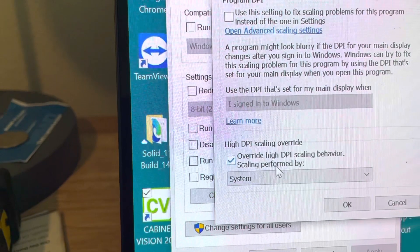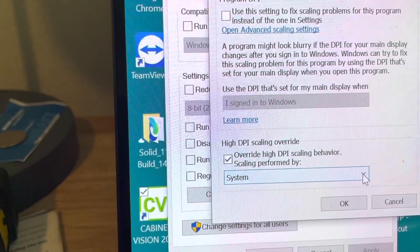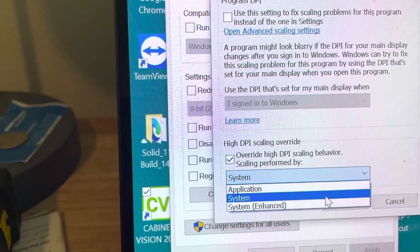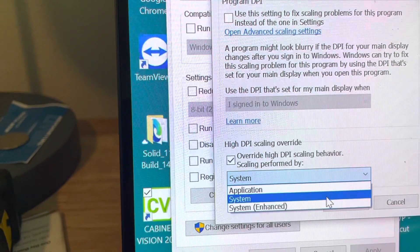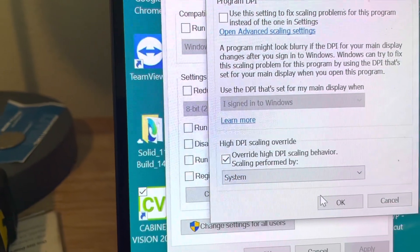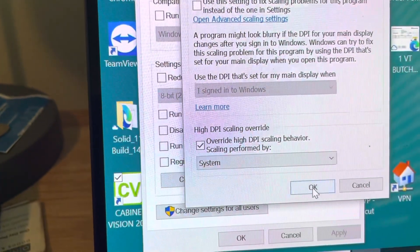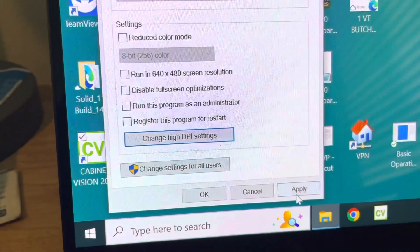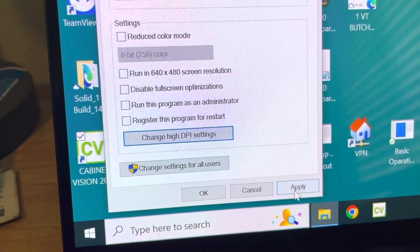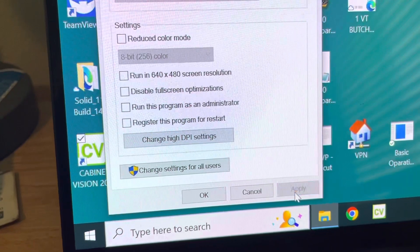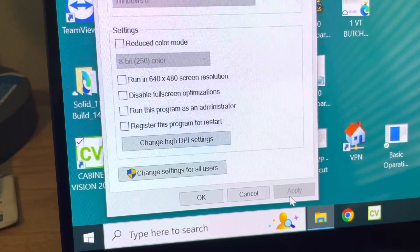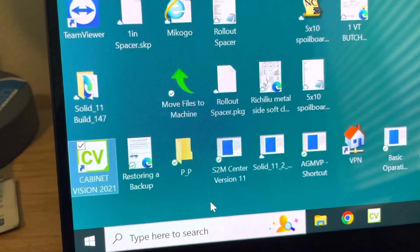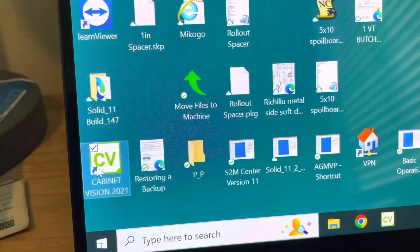And then you're going to select - your system would be blank initially - and you're going to say System. You're going to click OK, and then you're going to click Apply, then you're going to click OK.